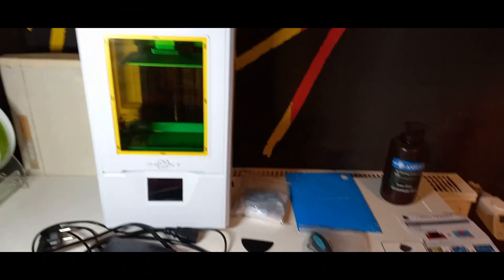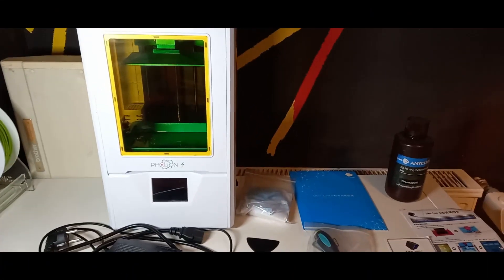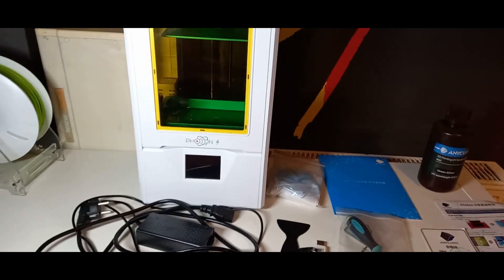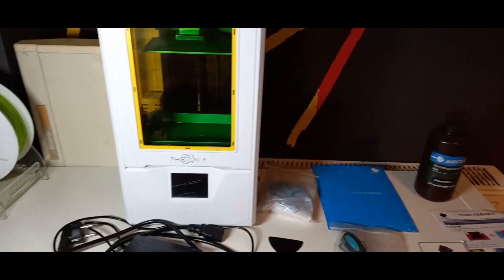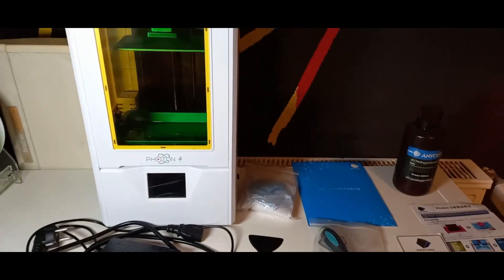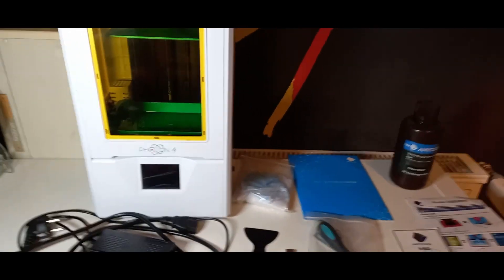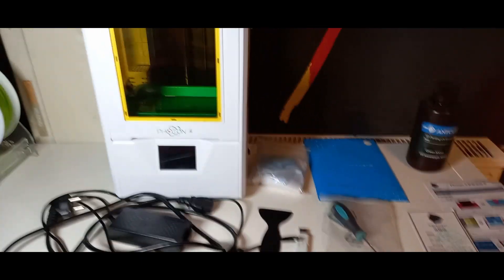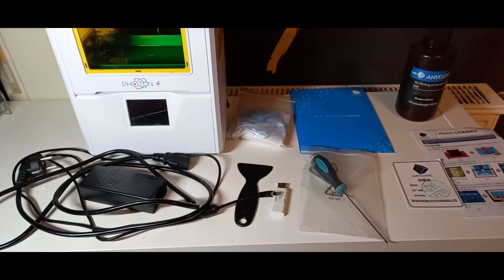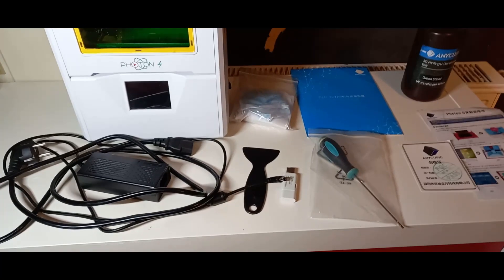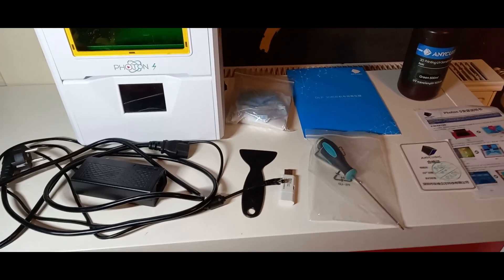Hallo und willkommen zu einem neuen Video. Heute geht es um den neuen Drucker, den ich mir neuerdings zugelegt habe, und zwar der neue Drucker Anycubic Photon S. Heute werde ich euch zeigen, was ihr so bekommt, wenn ihr den Drucker kauft.